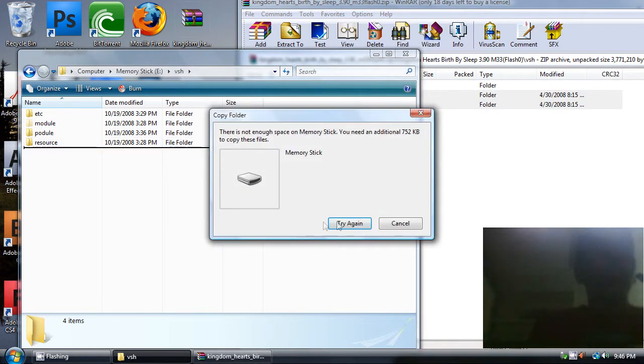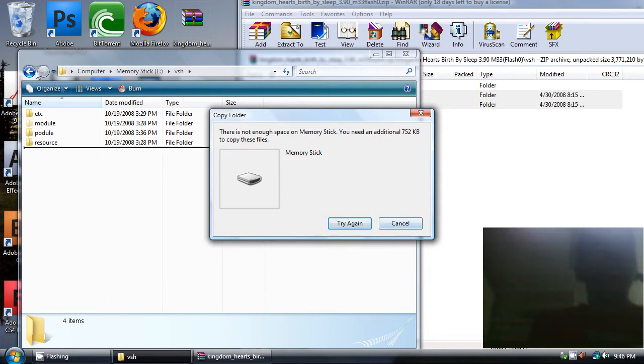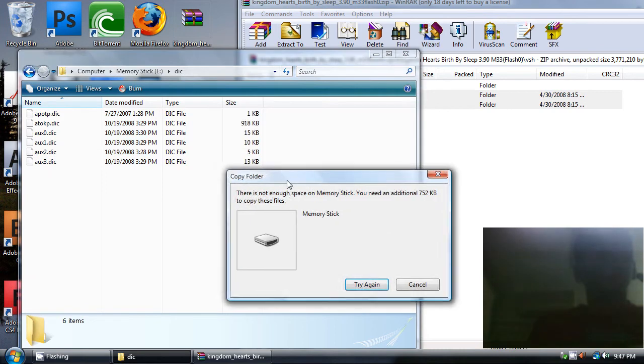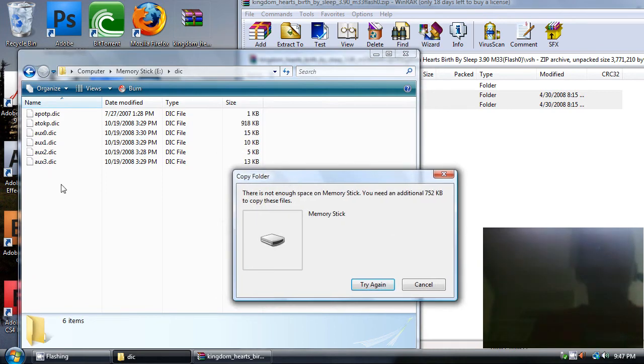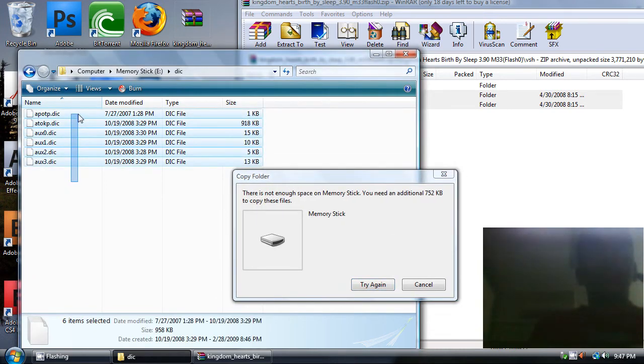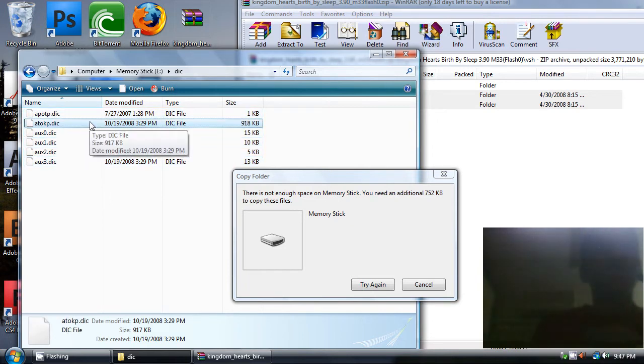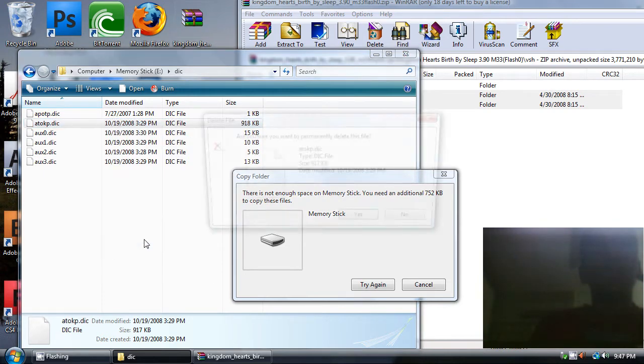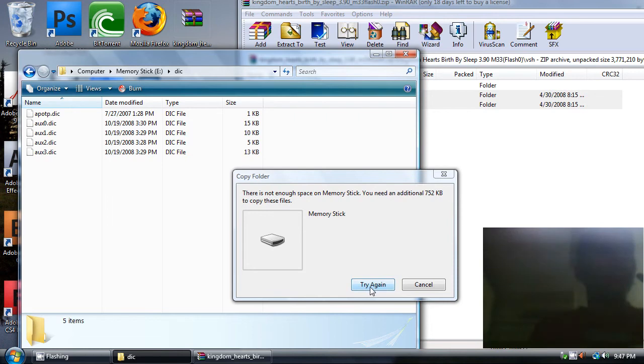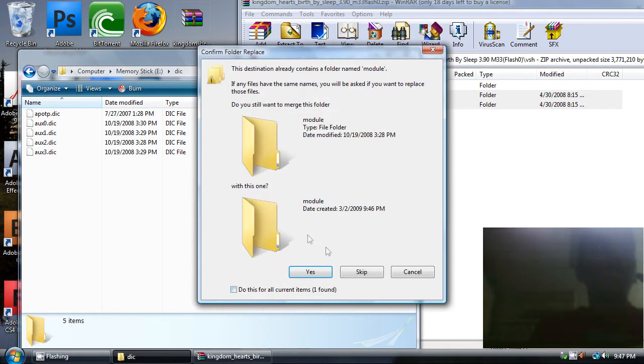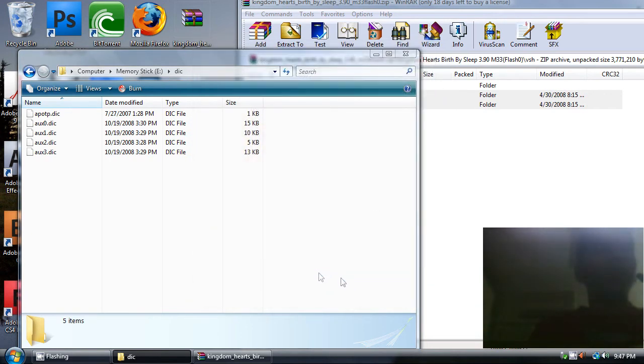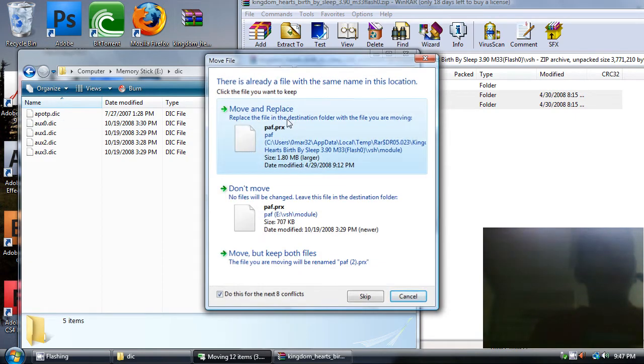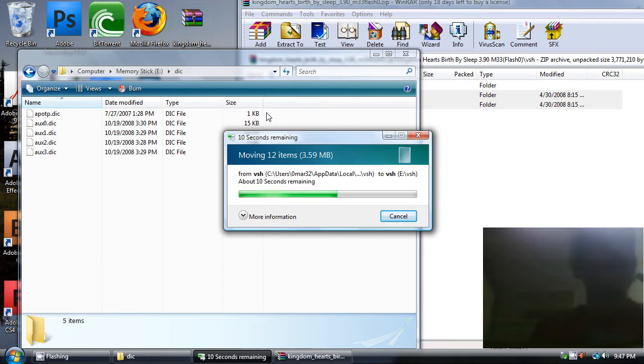Now go to the VSH and drag and drop them onto it. Please, I repeat, if you've got a warning or not enough space on memory stick like this, just go to the DIC folder and delete the largest file or all of them. Just delete the largest file because it's about one megabyte, and then try again. Just check Yes, Move and Replace, and do this for the next conflicts.